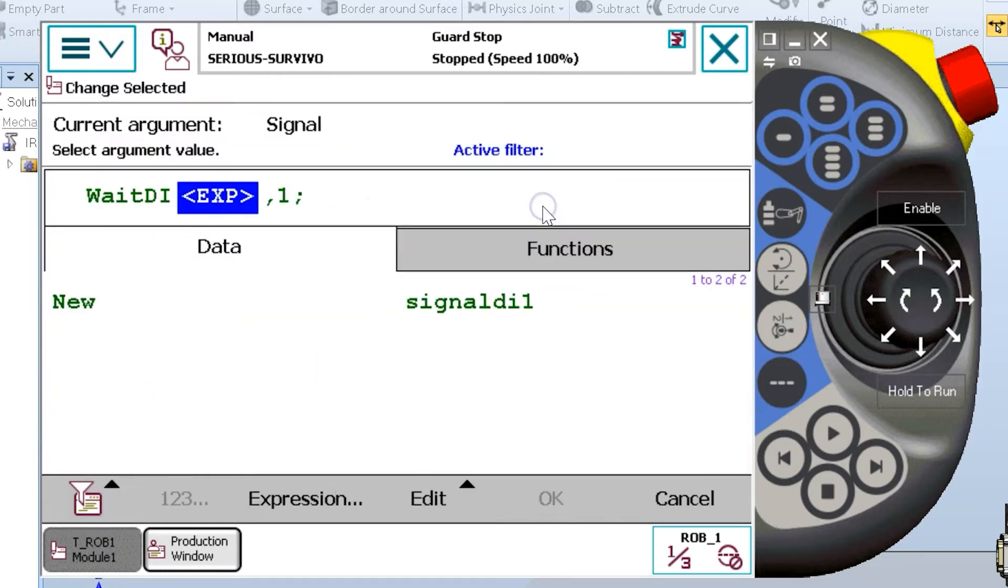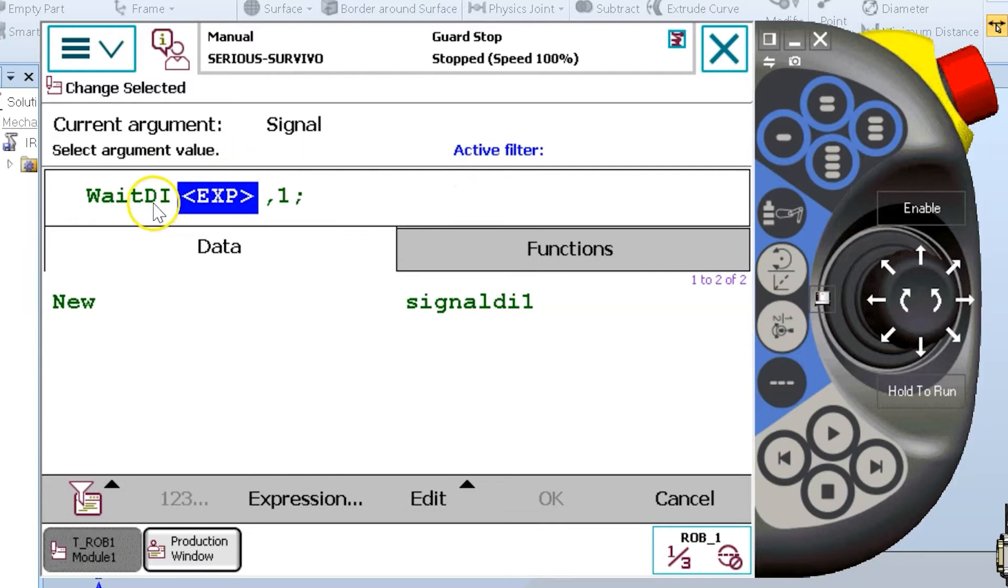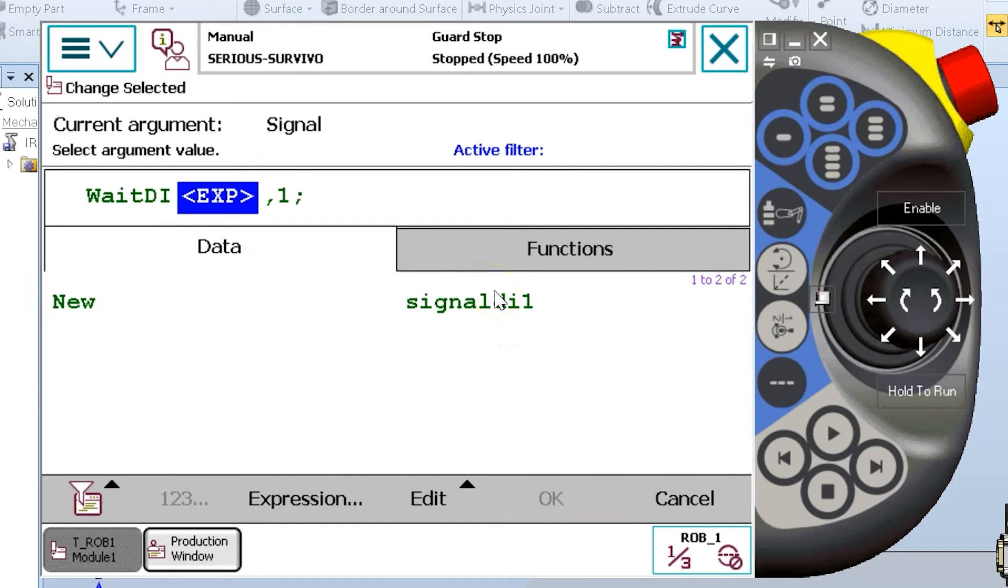When I select this instruction, it will take me to an argument screen. On my argument screen, there are two pieces of information that I have to input here. The first is the expression, what digital input are we waiting for? And digital inputs that are already configured on the system will appear on this list.